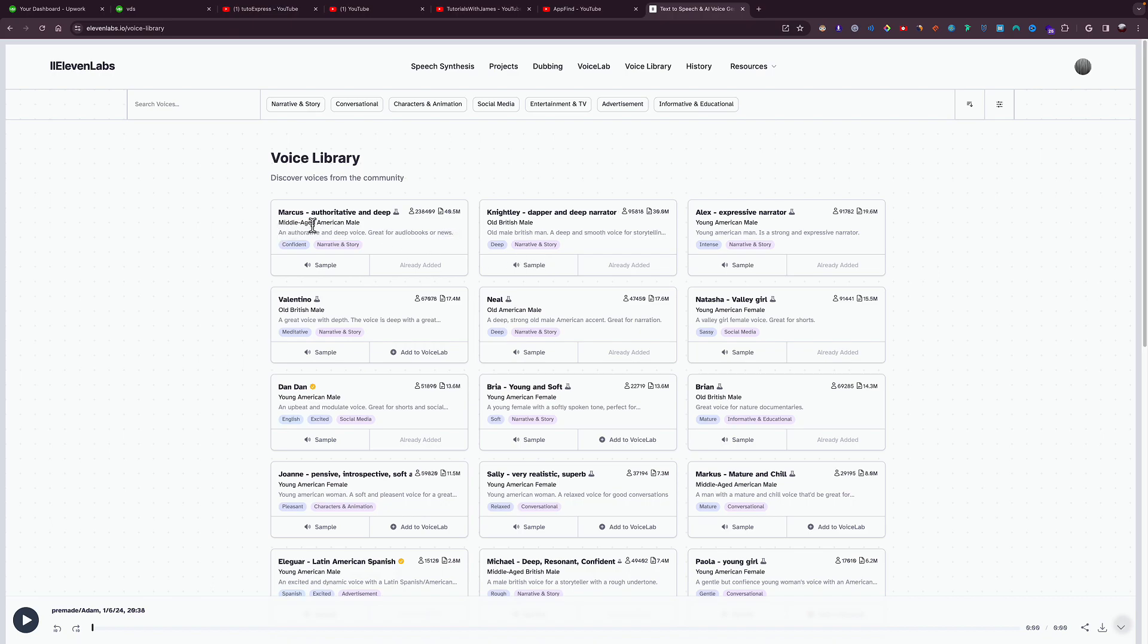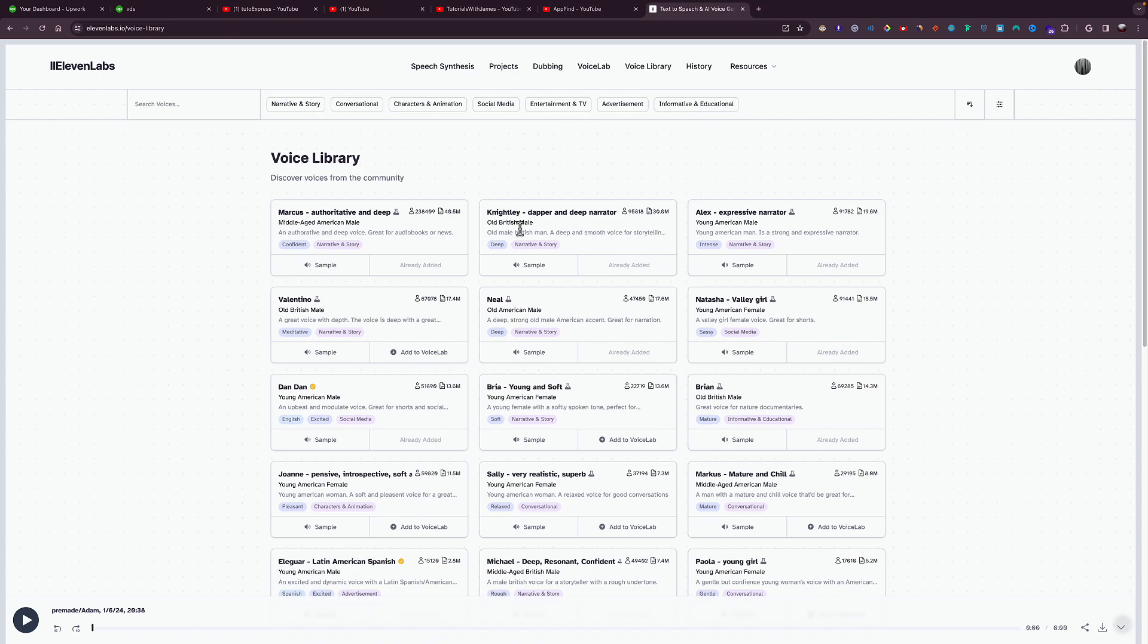see, this one is middle-aged American male. So if I want a British one, I can choose this one. It's an old British male, and then it's a deep voice. Right here they give you all the details. If you